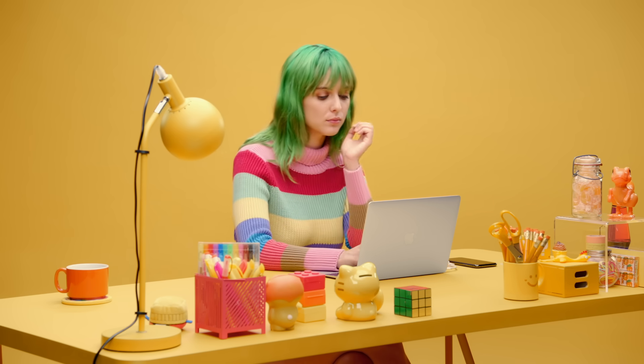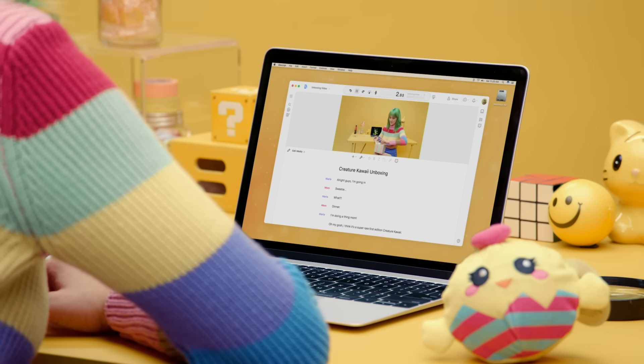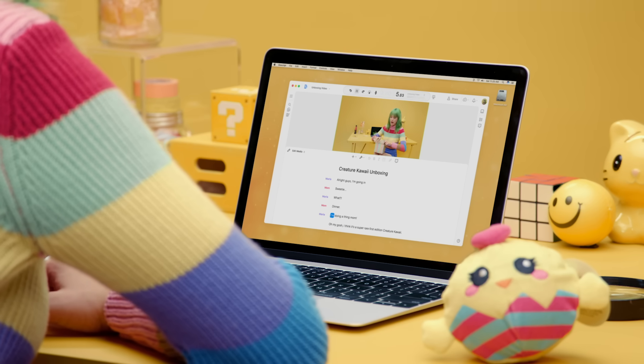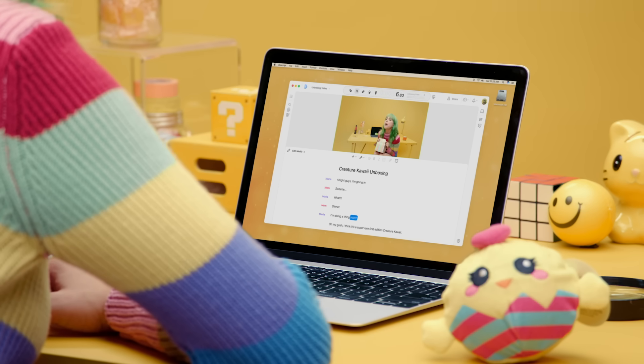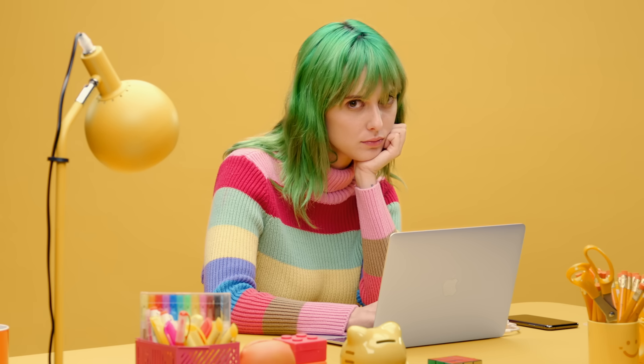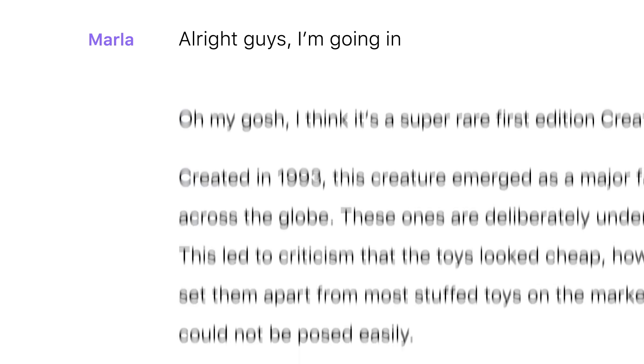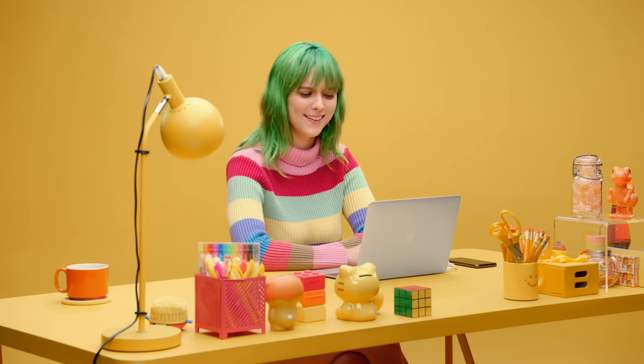So when this happens — all right guys, I'm going in. Sweetie. What? Dinner. I'm doing a thing, Mom! — you can cut it out like this. How about that?